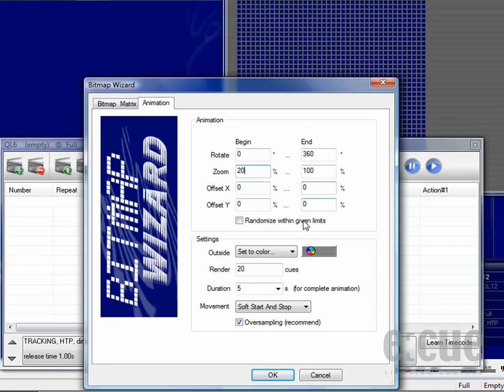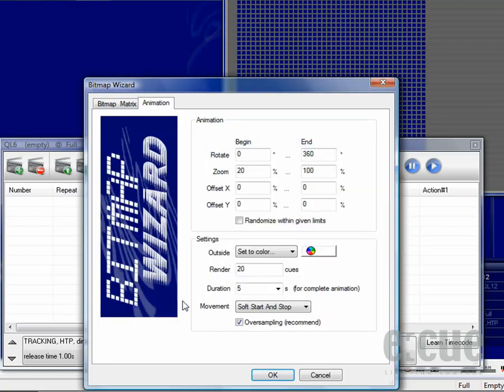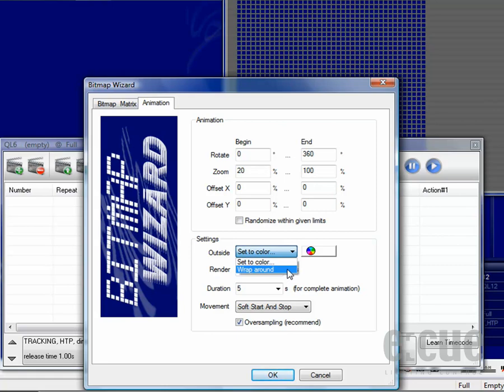As I have filled in a zoom level of 20% for the beginning, there will be an outside area surrounding the picture. For this outside area you can either choose a color, for example white, because it fits the logo of EQ very well. Or you can do wrap around, which means creating several copies around the original picture.